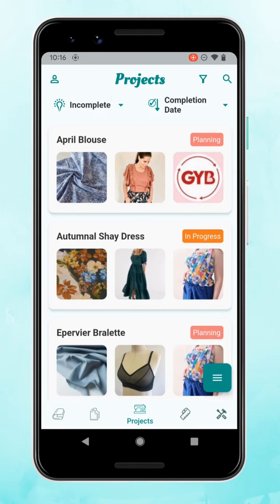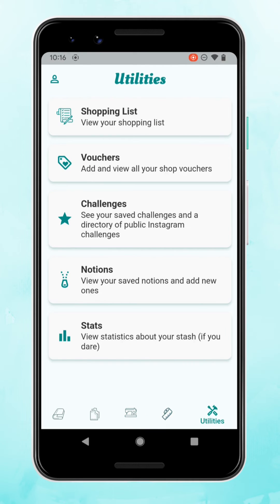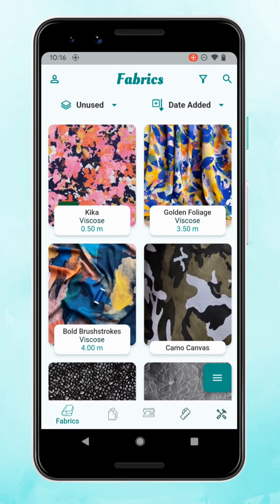That is a quick introduction to StashHub. There's lots more to discover — measurements and a whole bunch of stuff in utilities as well — so definitely make sure you check that out. Do let us know if you have any requests for future tutorials or any features you'd like to see in more depth. Thanks for watching and happy stashing!